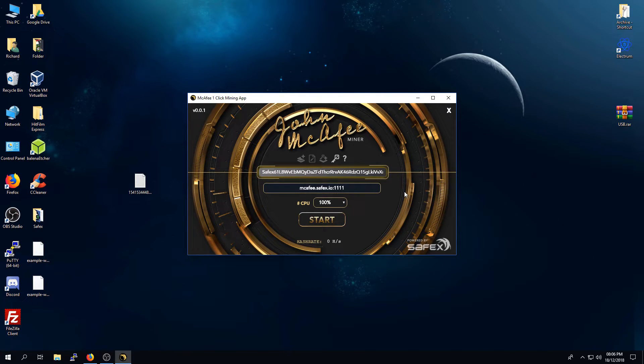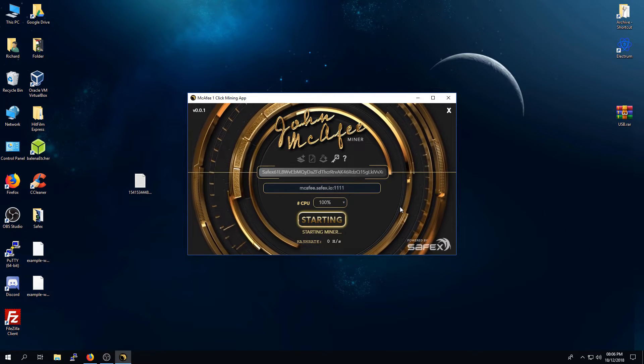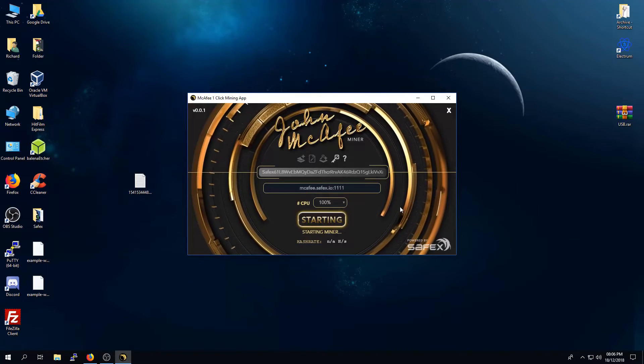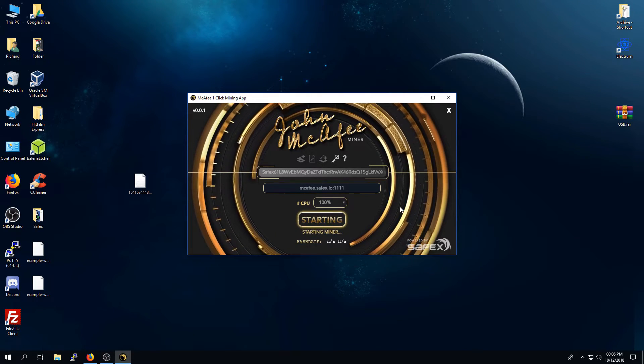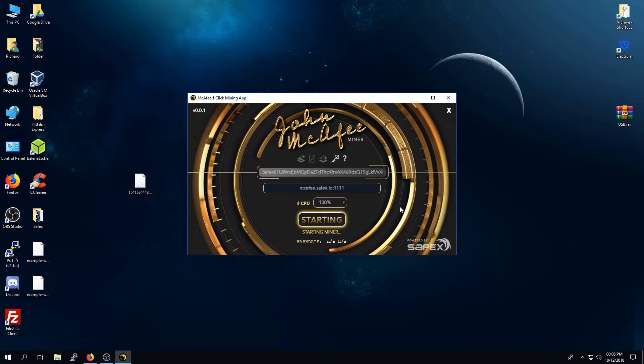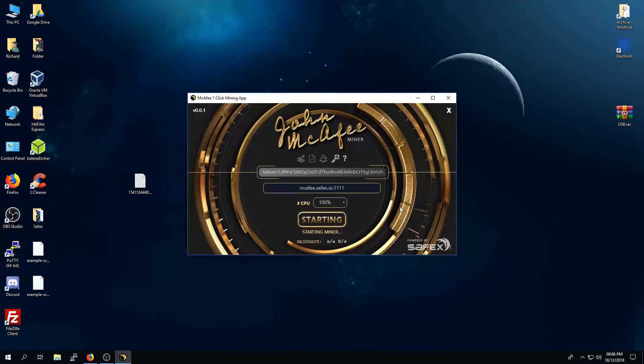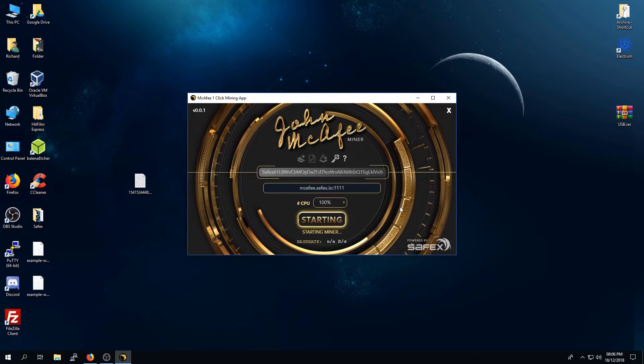You will see that the relevant wallet files have now been saved on my desktop here. Keep these safe, because these will be required if you ever need to recover your Safex Cache address. It will also automatically put your Safex Cache address into the miner itself. Then, if you want to start mining, you simply press the Start button here. You then give it a few seconds, and it will start mining on the John McAfee mining pool.